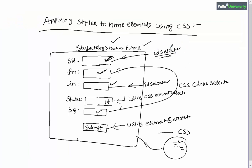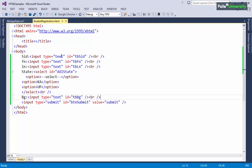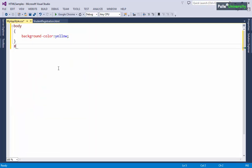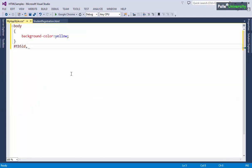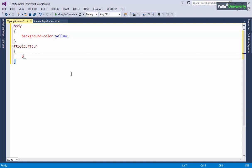Now let me define one ID selector and specify some style, which I will apply to the SID and last name controls. The ID for the SID text box is tbsid, so I write #tbsid. I also want to apply the same style to the last name text box whose ID is tbln, so I write #tbln with open and close curly brackets.